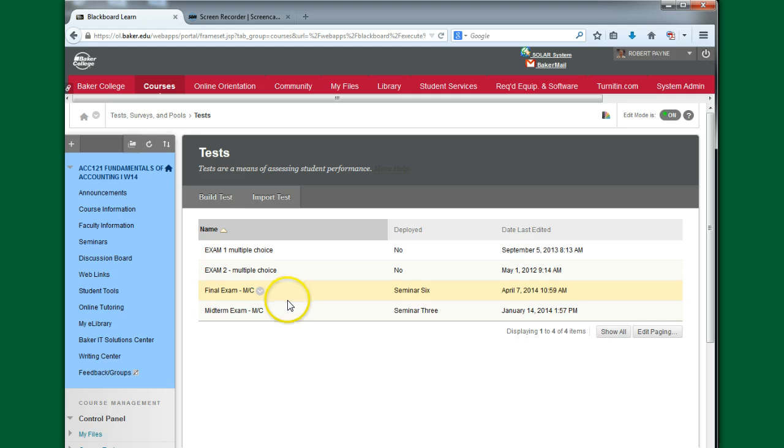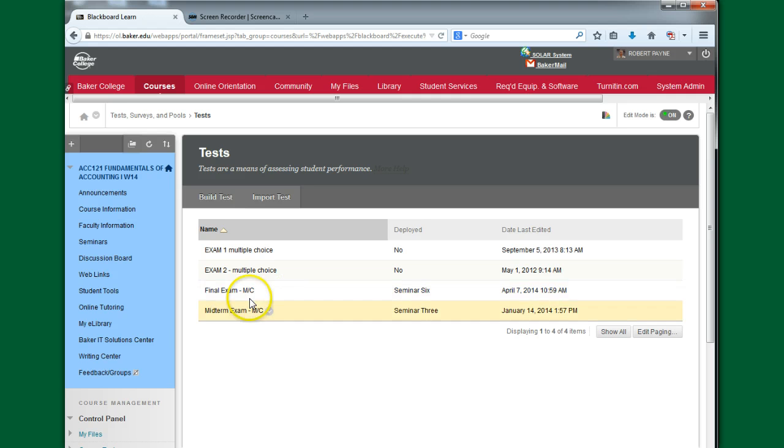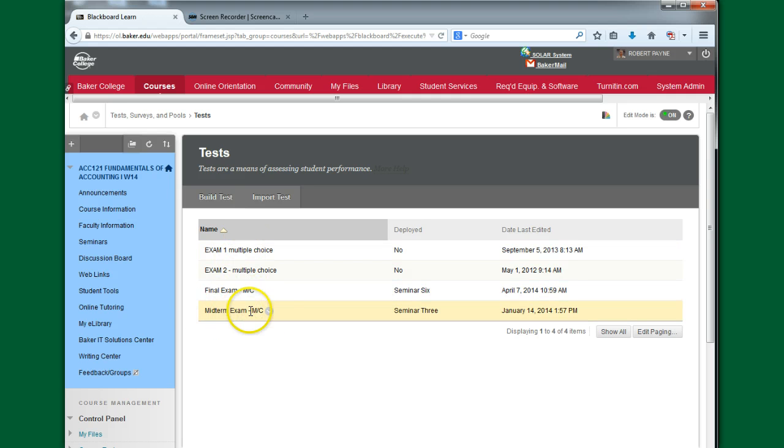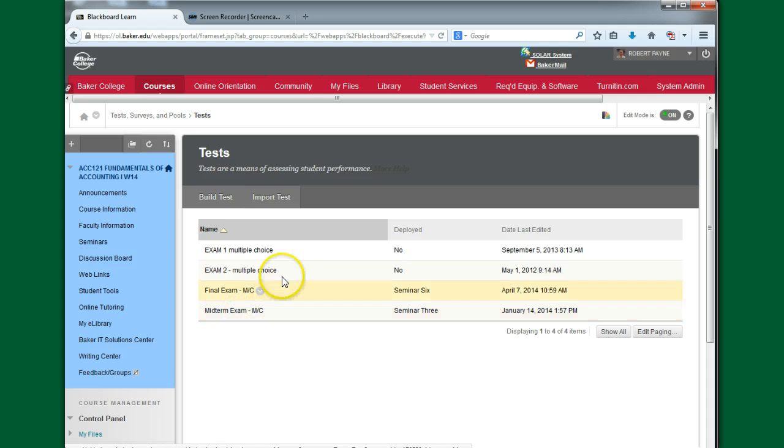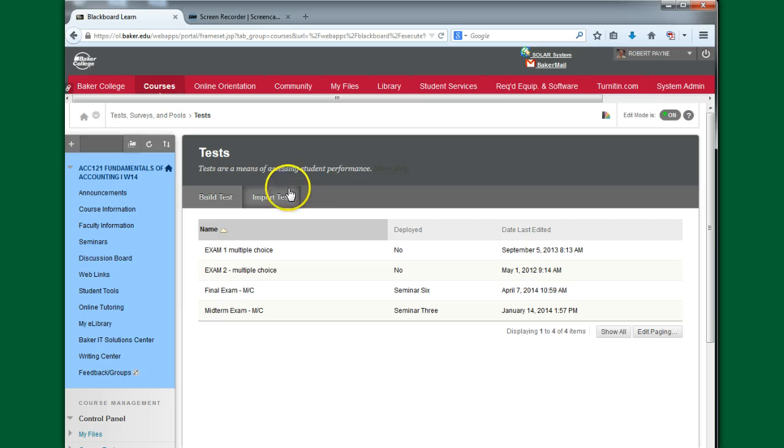This has opened up a list of the tests that are in this particular course. I'm just going to choose one, let's say this Multiple Choice Midterm Exam here. First notice that there's an Import Test button. This is going to come into play here in a few moments.